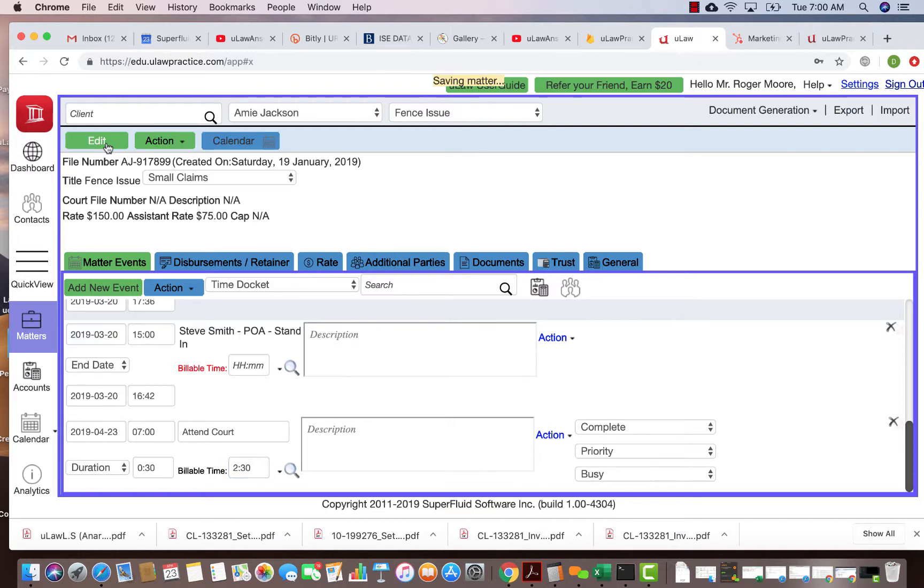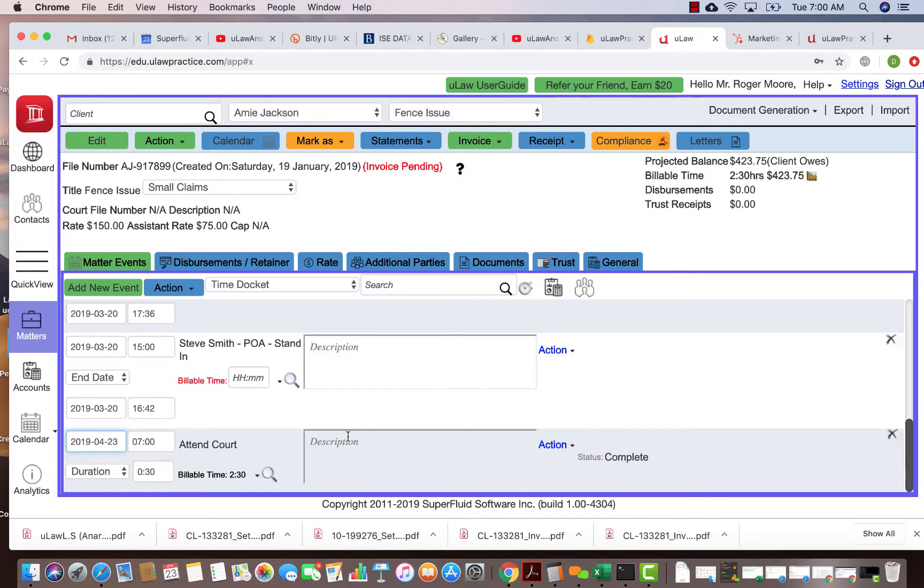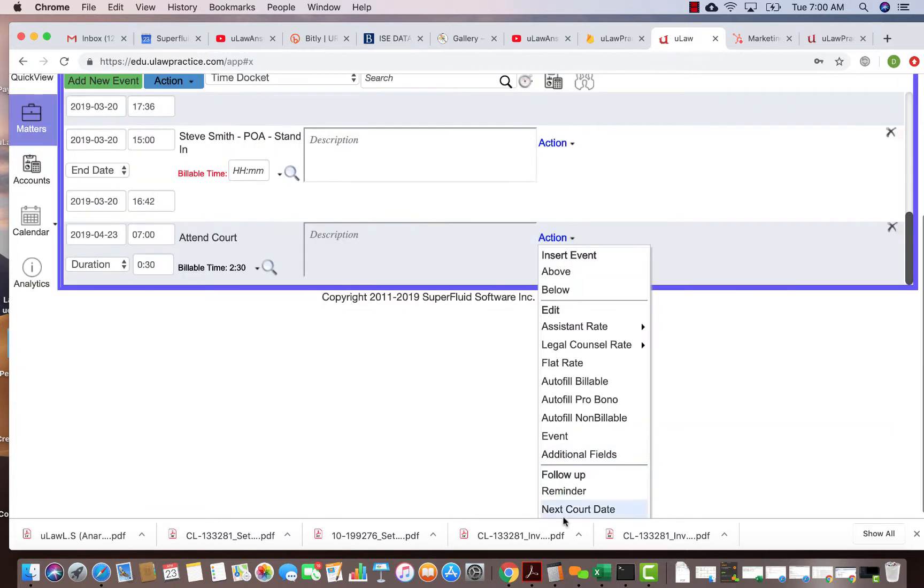I know when I attended court today I'm going to have my next court proceeding in a few weeks. How do I enter that? To do that, you can go to the action button and there you will see